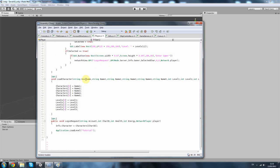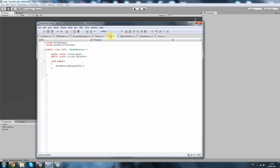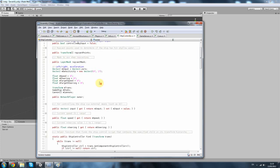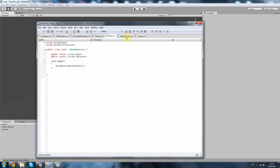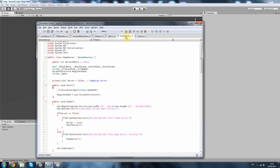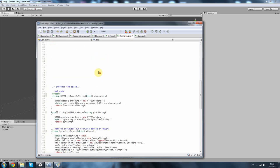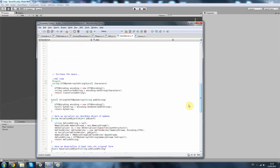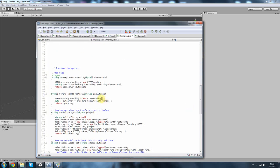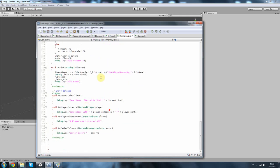Next we've got our player, which is basically our player script. Then we've got our info script — this is more just to carry information from scene to scene, such as owner and character name. Then we've got the ship controller which is not really part of the server, it's more game. Then we've got our game server, which is a script used to decode and get information from the XML script and write it as well.